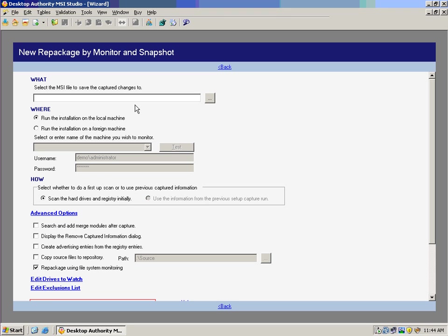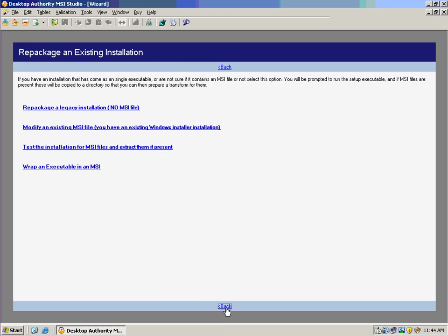Now MSI Studio also lets us choose some advanced options on this. Whether or not we want to scan the hard drives in the registry initially, or whether we want to repackage using system monitoring, and whether we want to search and add merge modules at capture. This is going to be a complete solution for taking those legacy installations and creating MSI files based out of it.